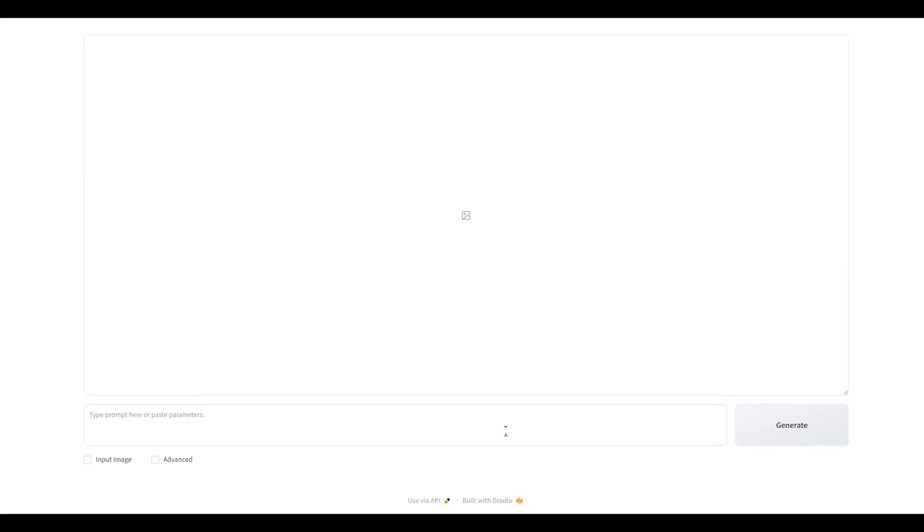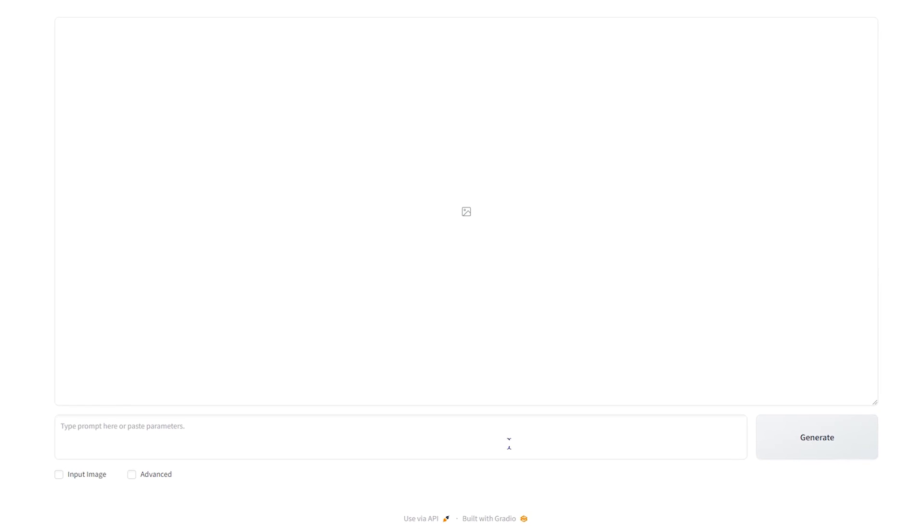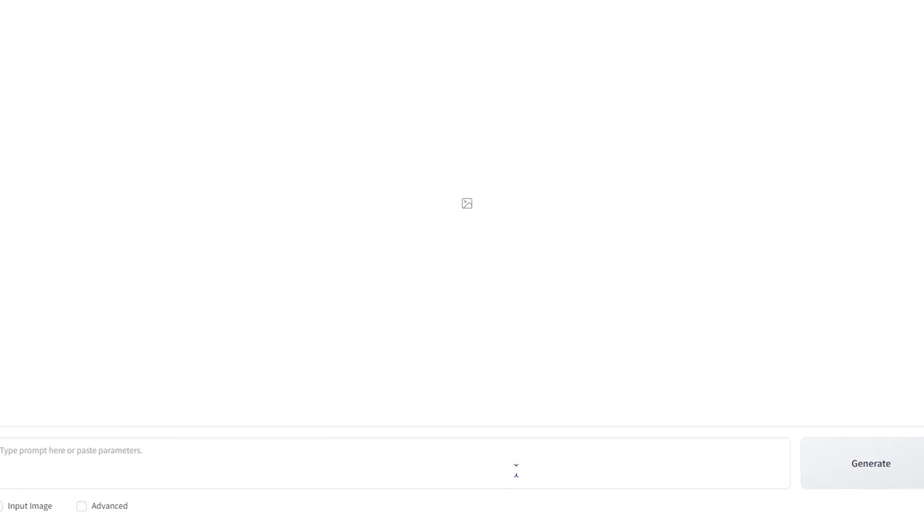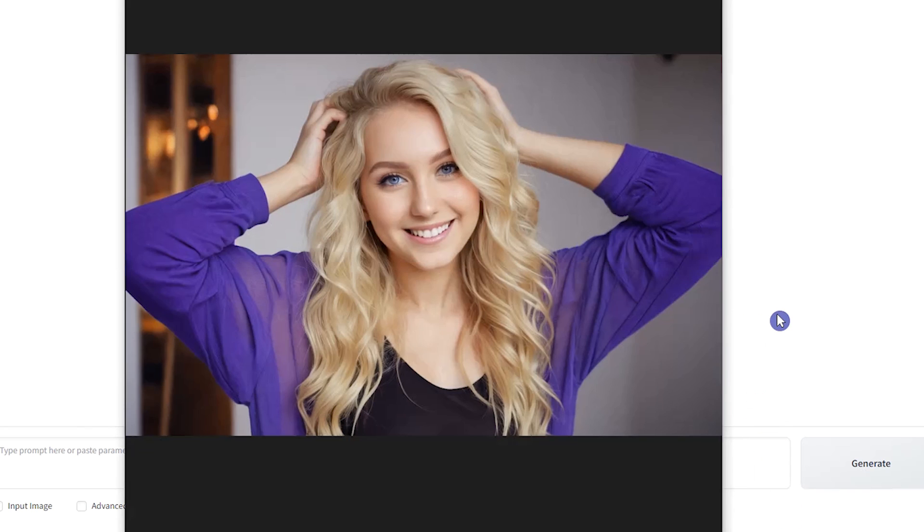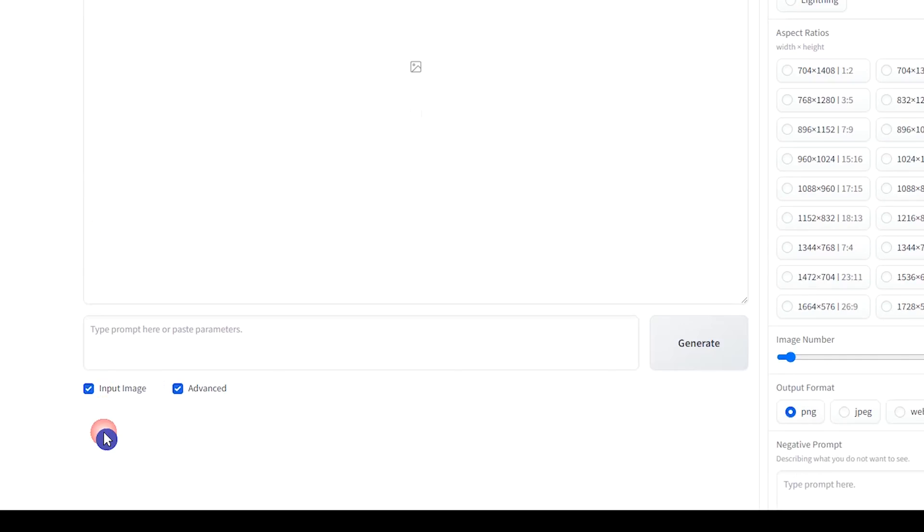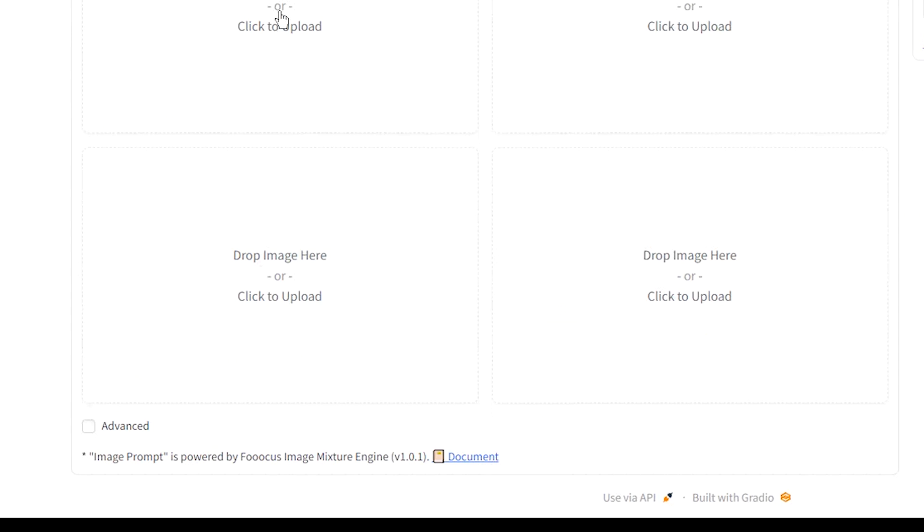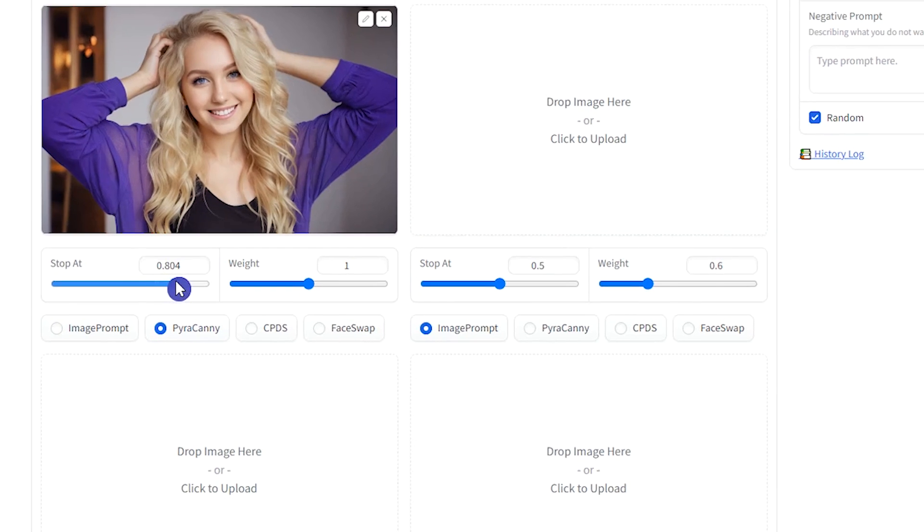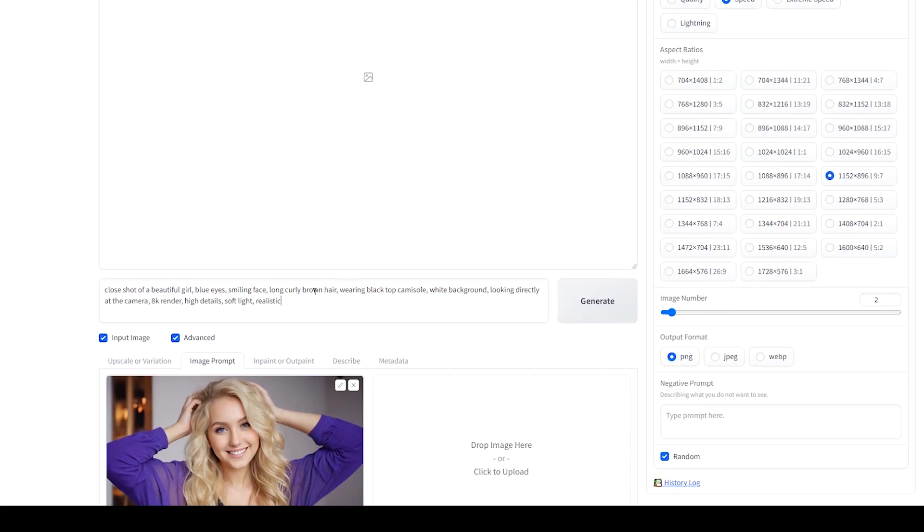First, I want to create an image to use as the source image and get its seed number. We need seed number to have more consistency. I use this image pose. Here, upload your image. Select Pyracani and increase the stop at parameter. Write your prompt.